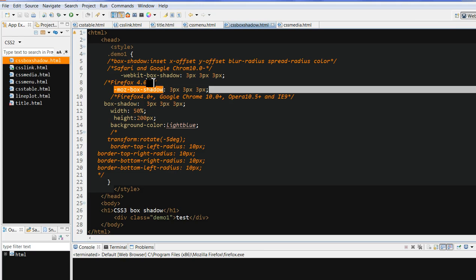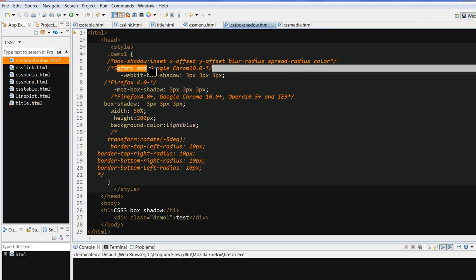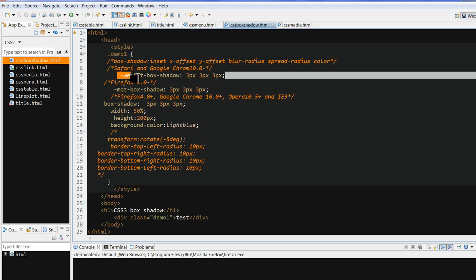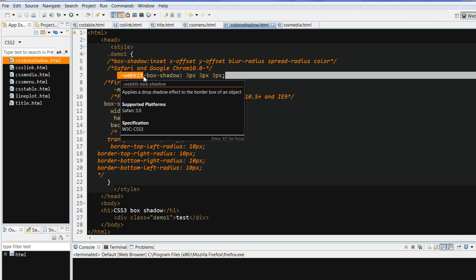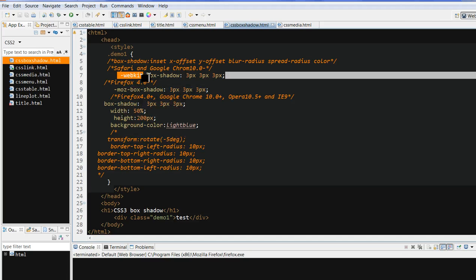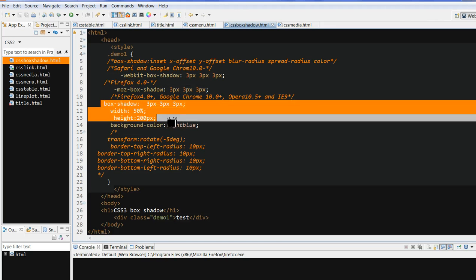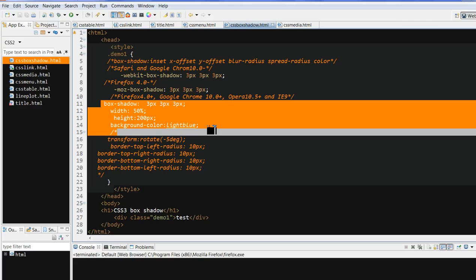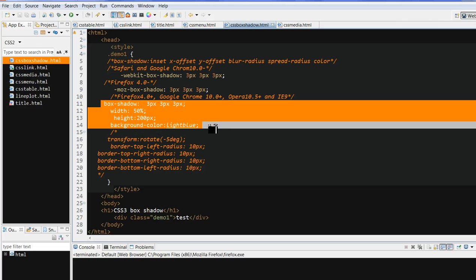If you have an old version of Safari and Google Chrome under version 10, you can add the webkit here. But normally, this is fine. Just use the box shadow.